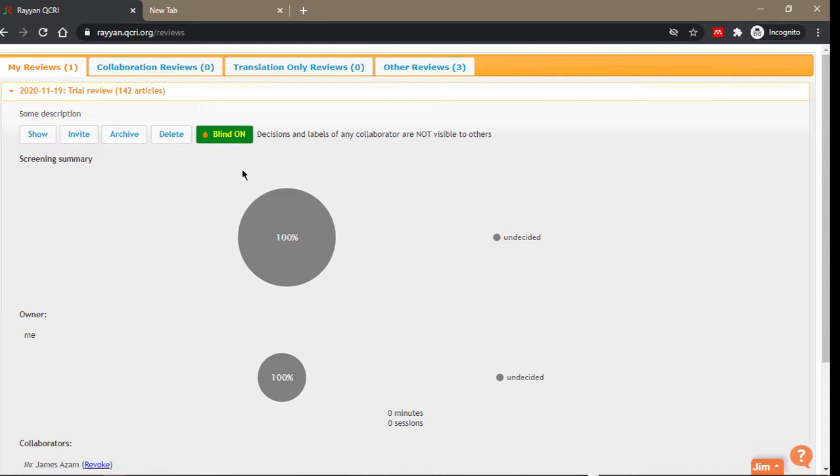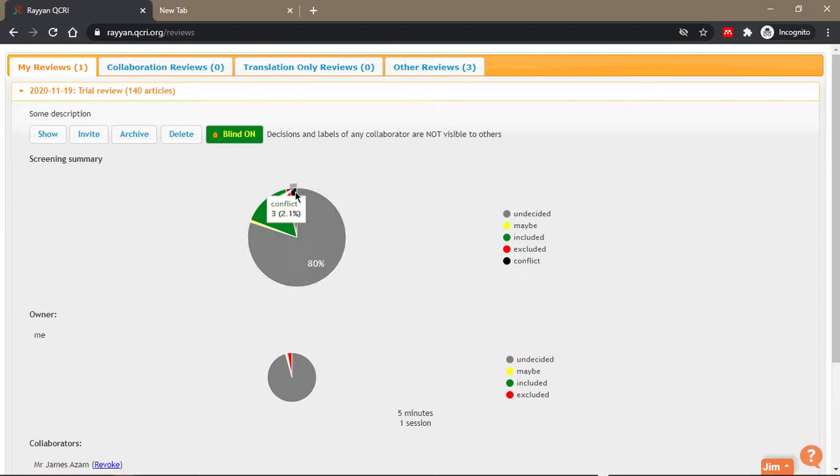But when you want to proceed in the review to resolve your conflicts, then you can turn the blinding off. I'll demonstrate that to you soon. Now, do you see this black thing? It says there are three conflicts. The conflict doesn't really mean you're going to fight. It basically means that for some papers you made a certain decision on, the other reviewer has made an opposite decision, so now you have to discuss it and resolve it.